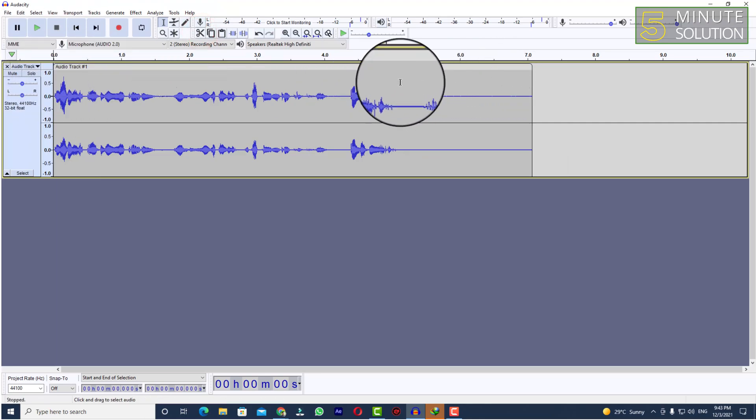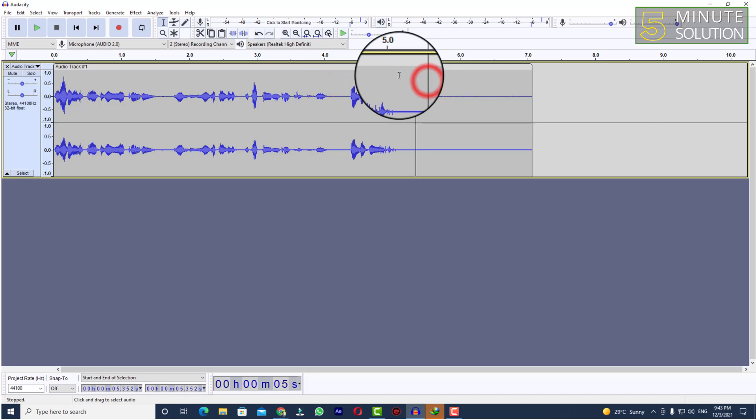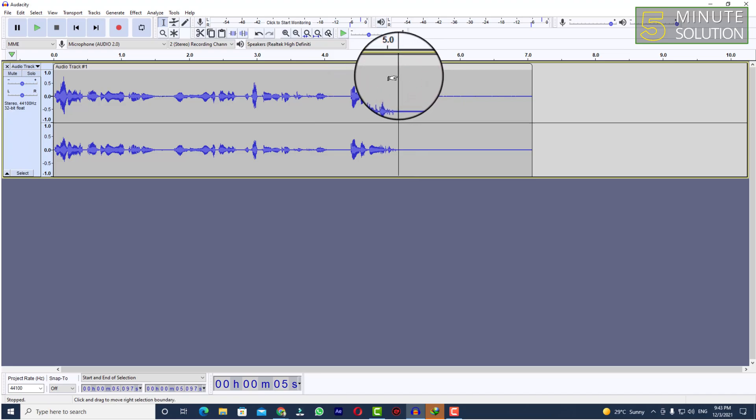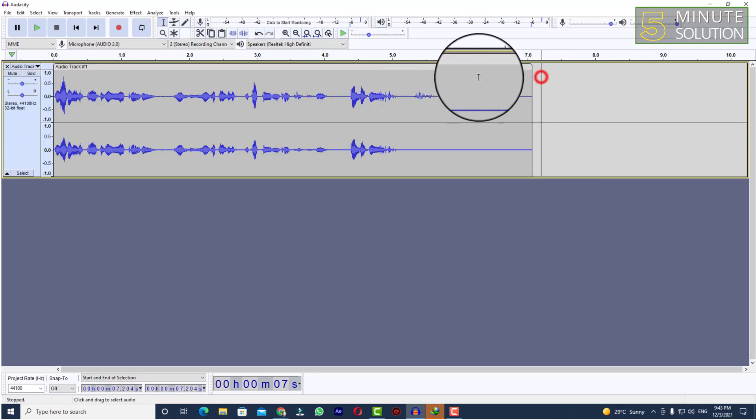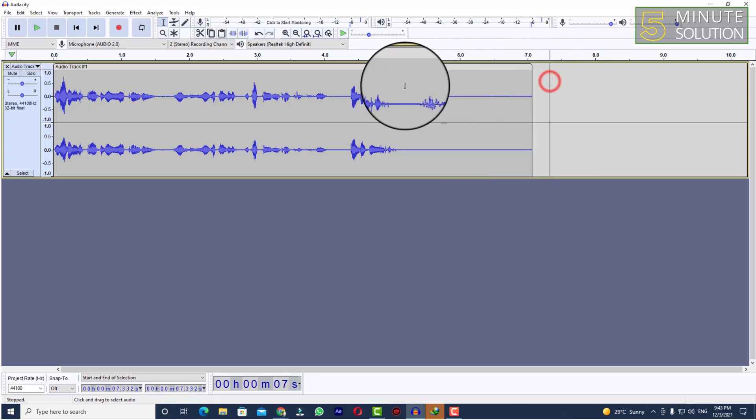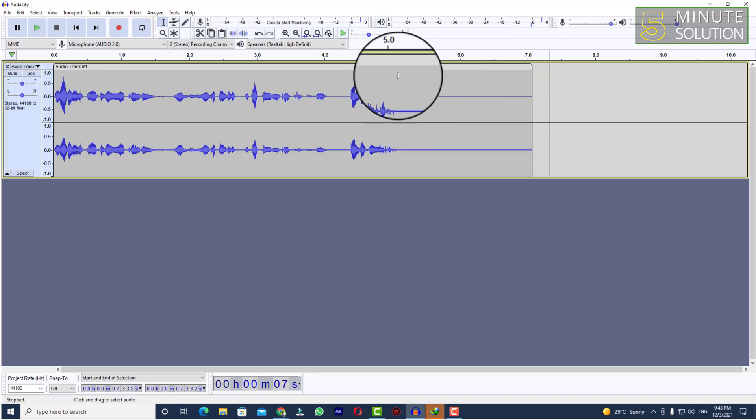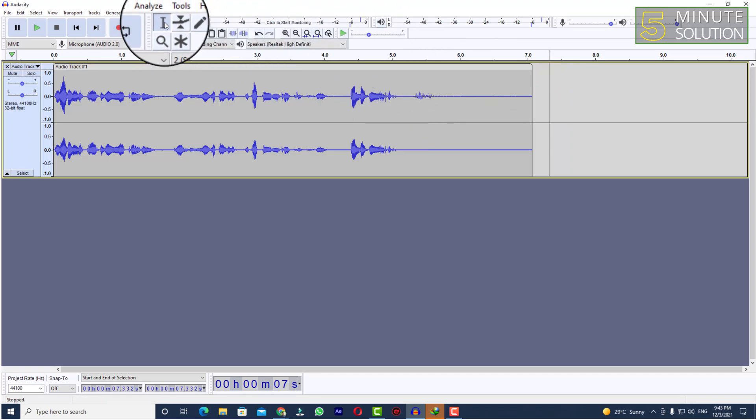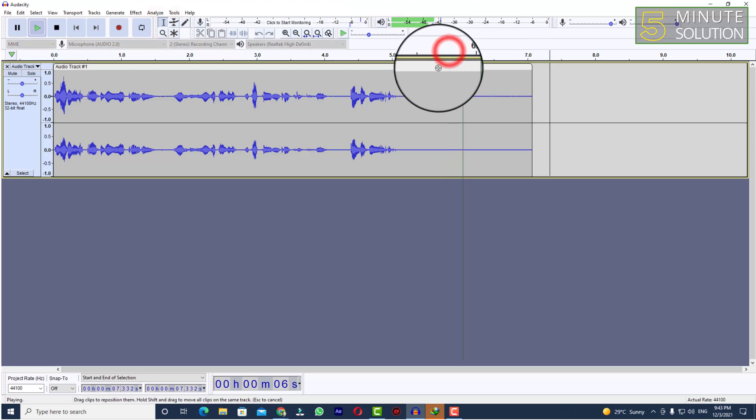Now the ending part. What you need to do is select the end part. So let's suppose I want to select from here. I'm going to the selection tool.